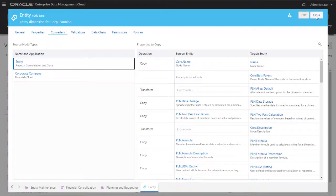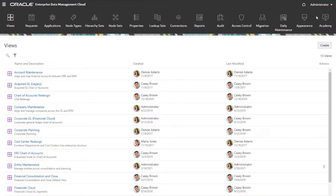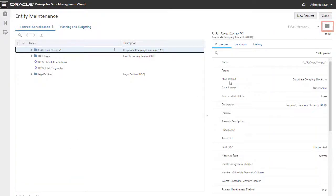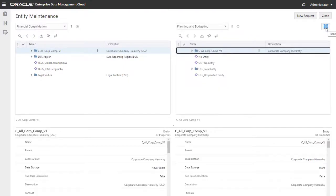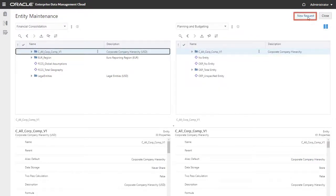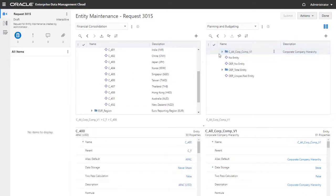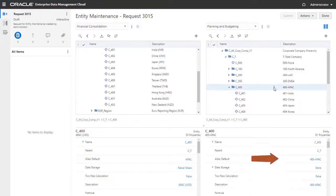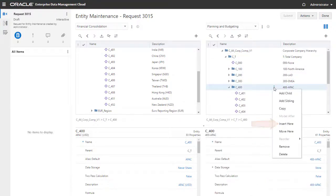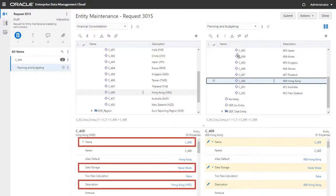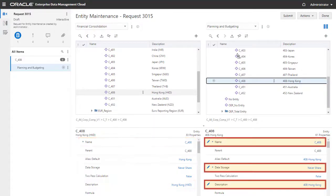With all the pieces in place, you can now share entity data between the applications. To share data, return to the view you created and open the viewpoints in side-by-side layout. Create a request, and you can insert or drag and drop to bring over entity nodes from the Financial Consolidation application to the Corporate Planning application. Notice that the properties configured in the node type converter are copied for the node added to the Corporate Planning application.